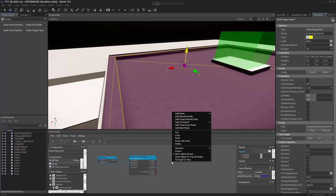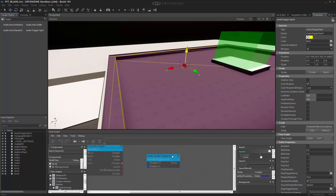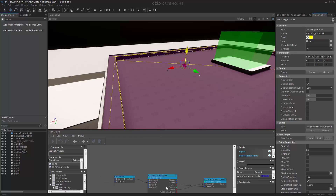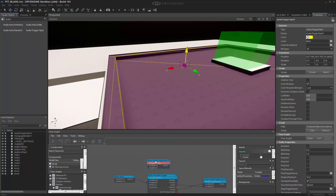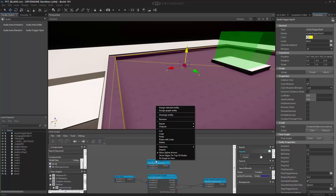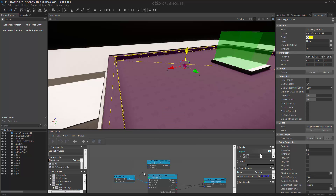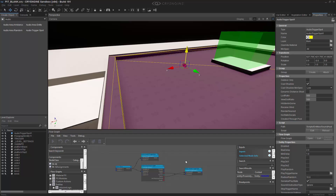Let's go into the trigger spot and we'll add that. Basically we're saying that when you enter, enable; when you leave, disable. And then also we might as well put on here the audio trigger spot to disable on start, because we don't want it playing all the time.